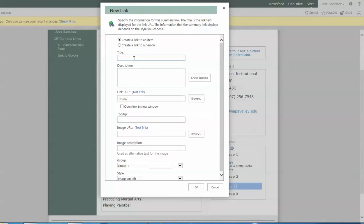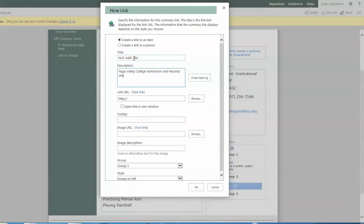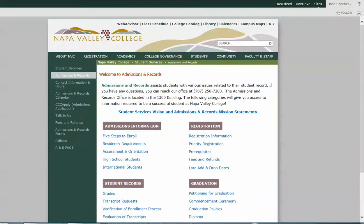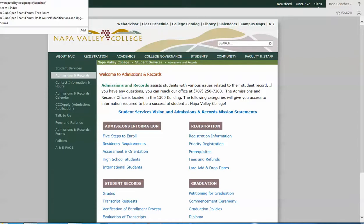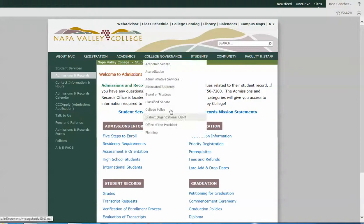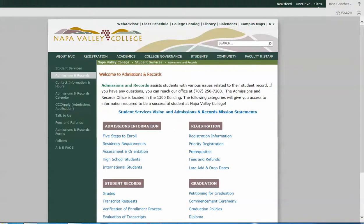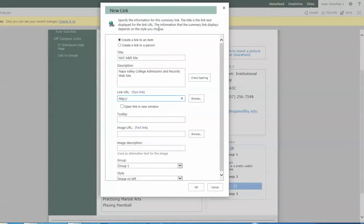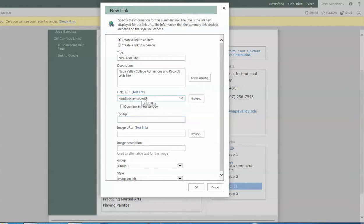So in this case, I'm going to link us to the A&R site. Napa Valley College Admissions and Records website. And again, since this is an internal website, I can use the URL for where the A&R website lives. In this case, it's not quite as simple as the URL that we would use for the IT web page. In this case, it's Napa Valley dot edu slash student services slash AR.